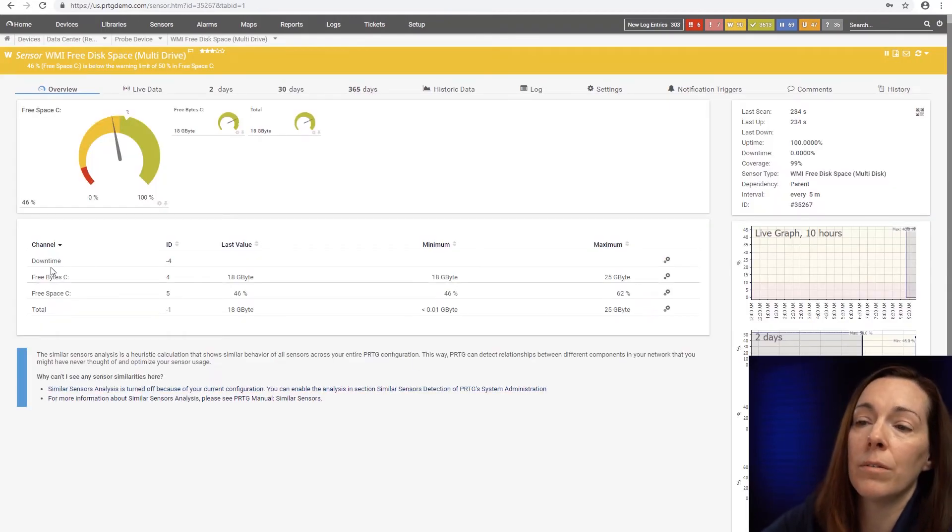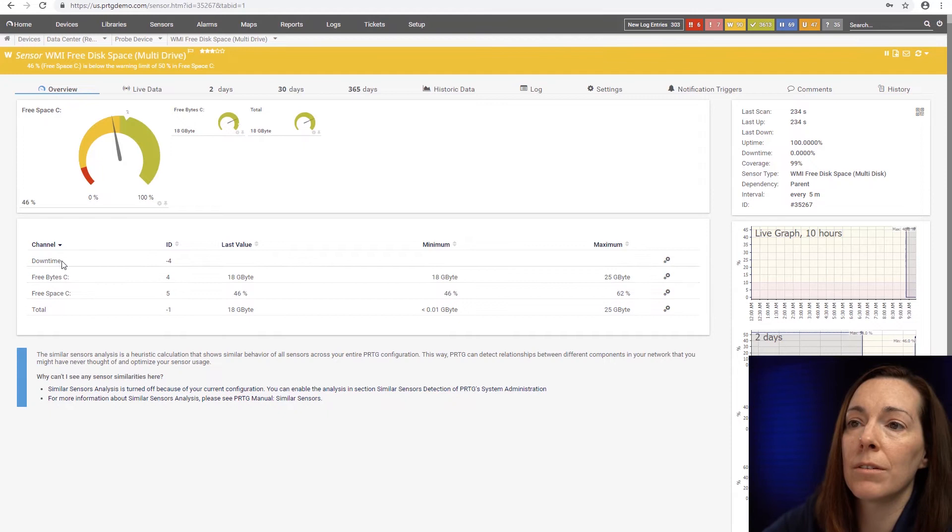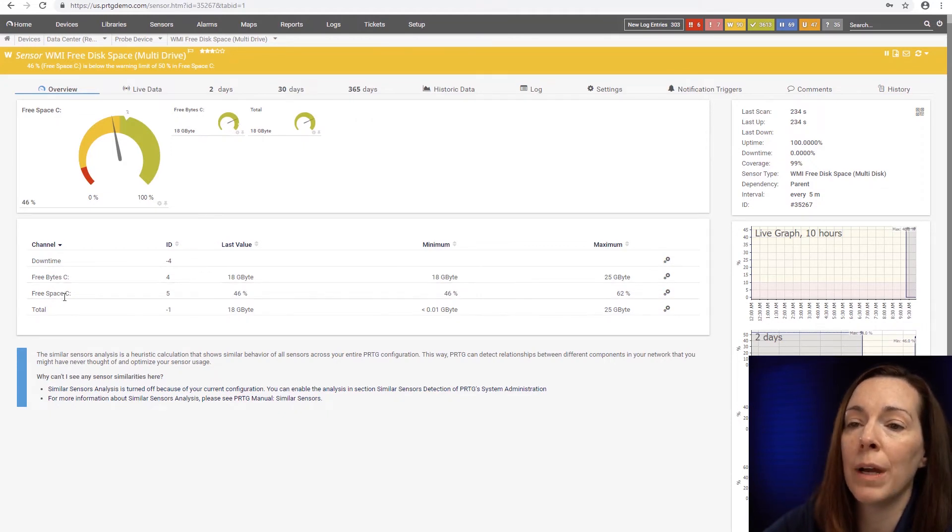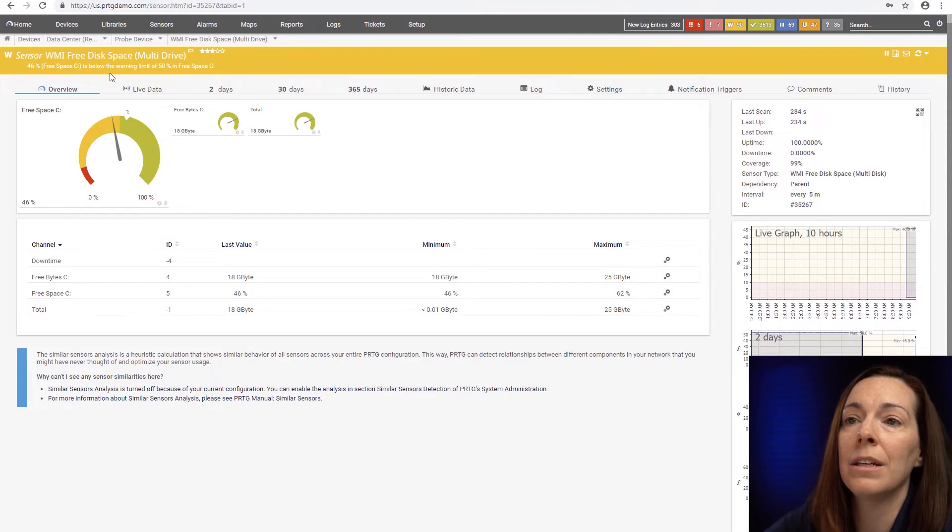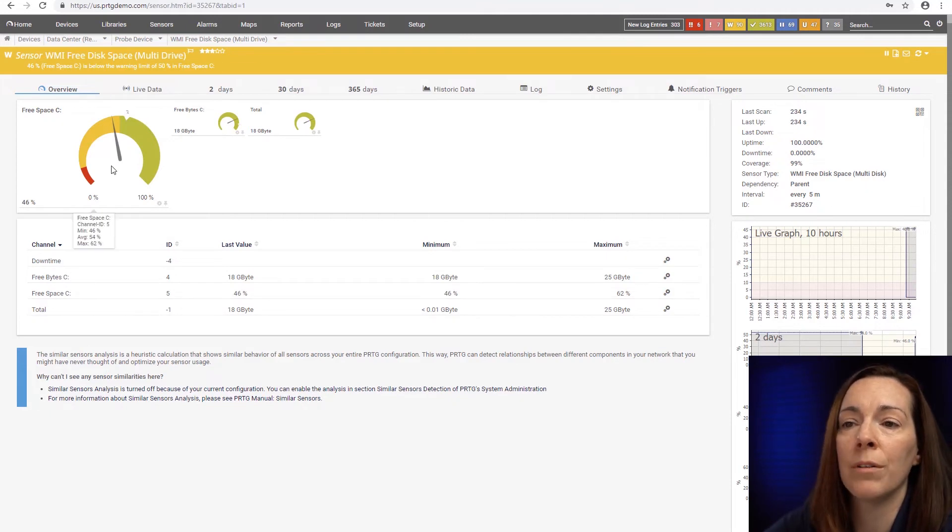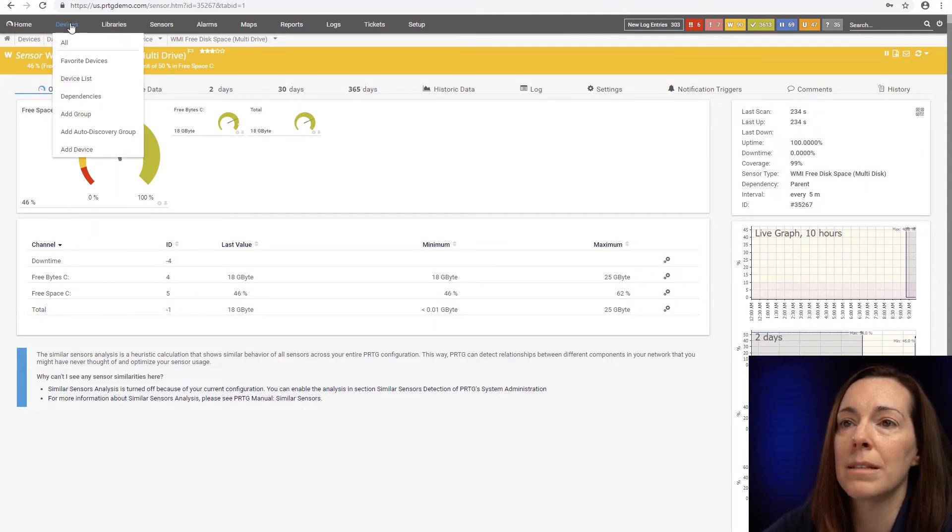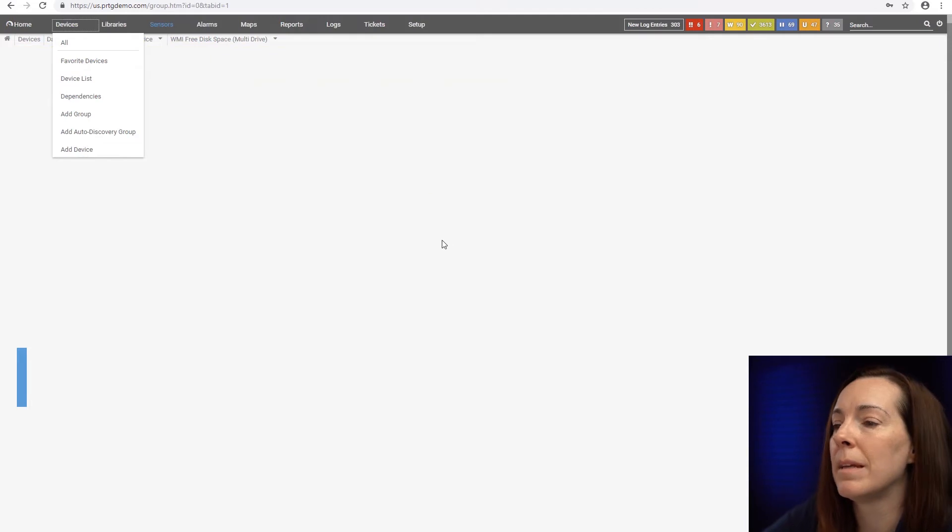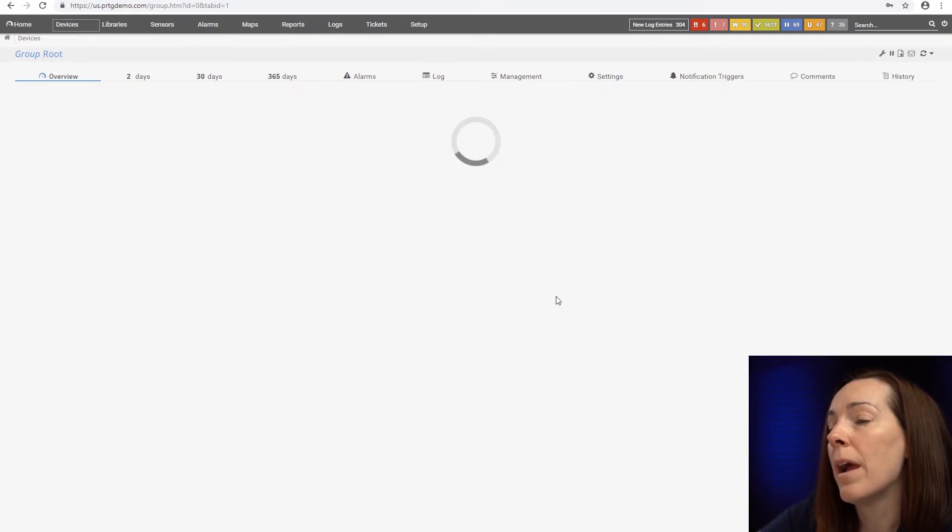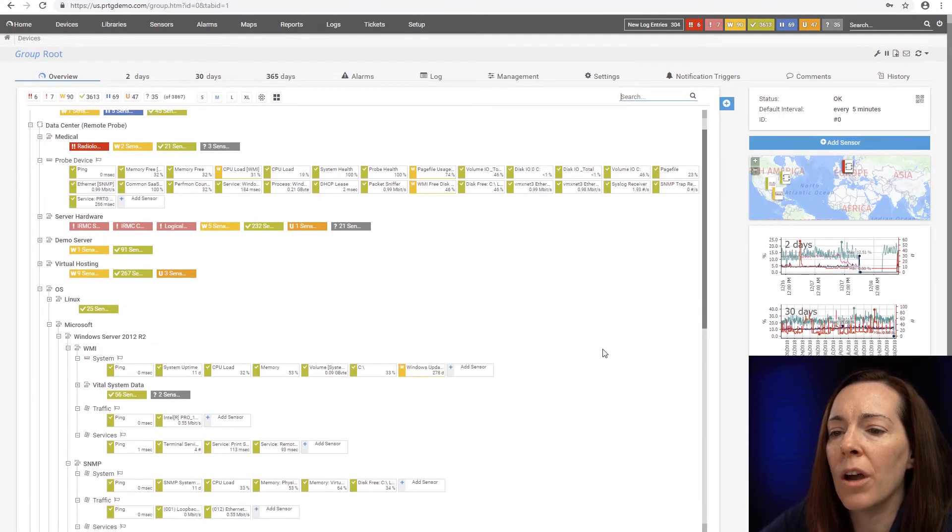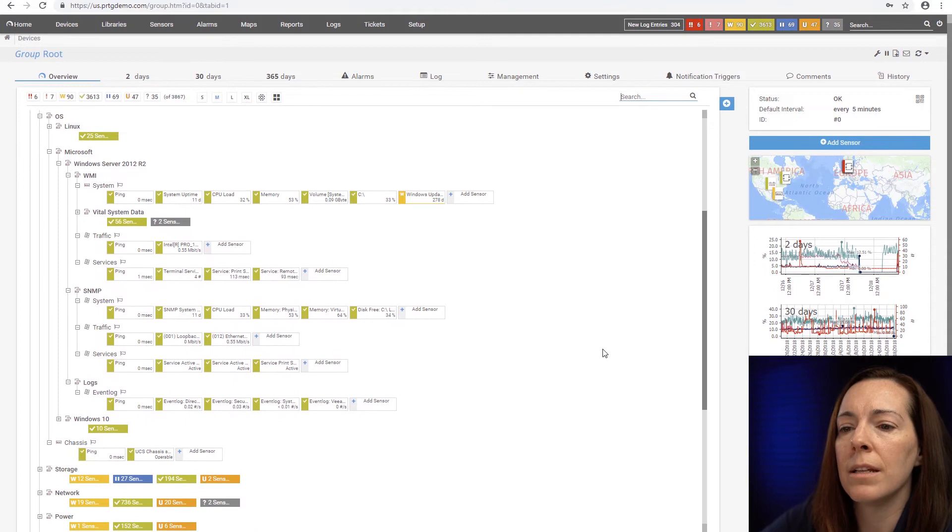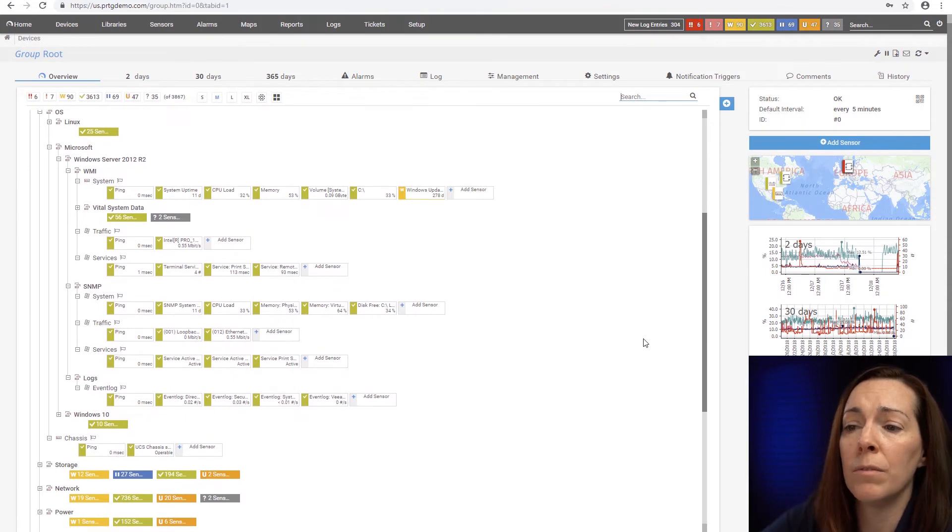So now this particular server just has two, but if you had a C and a D and an E, the sensor covers everything. And you can see here we have the space warning with this one according to the channel limits. So that's what we have more for the OS layer sensors that we have.